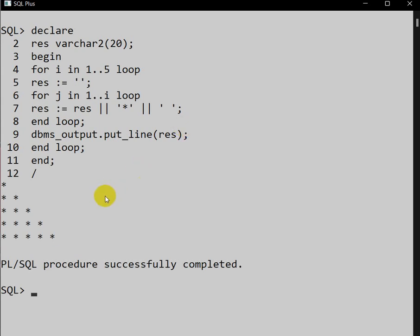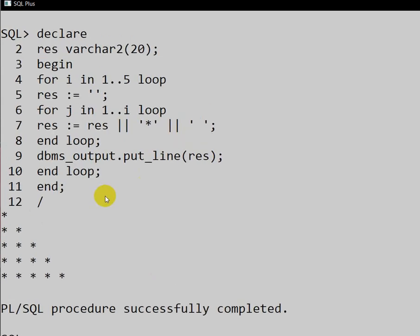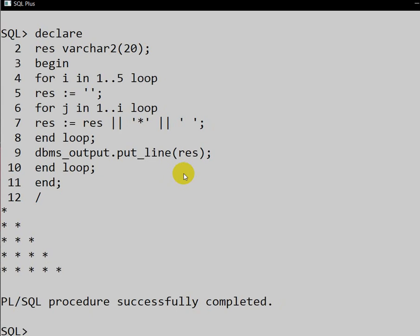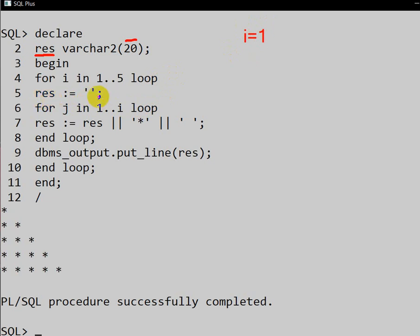After pressing Enter, we can see the pattern is printed: one star, two stars, three stars, four stars, then five stars. Now let us walk through how this works. We declared one variable called result of type VARCHAR2 with size 20. I will be iterated from 1 to 5.